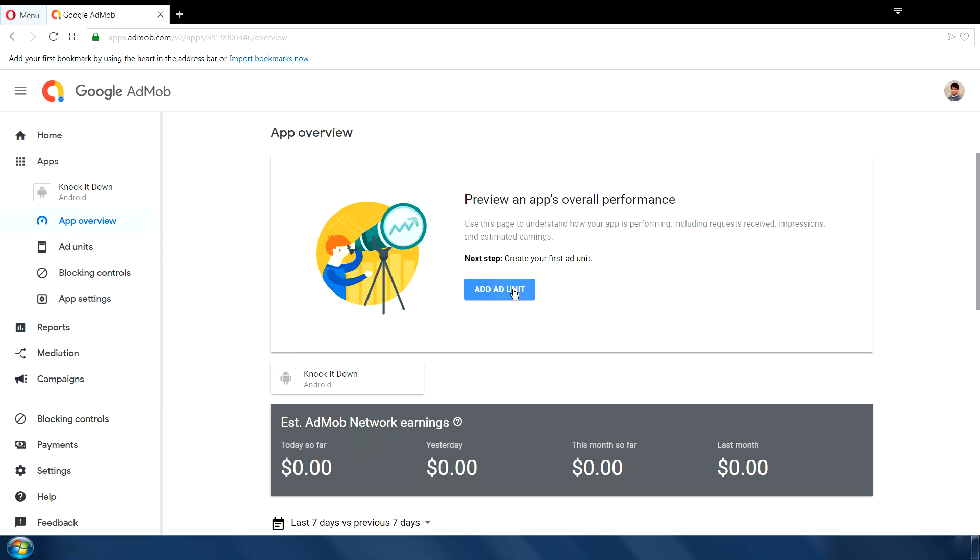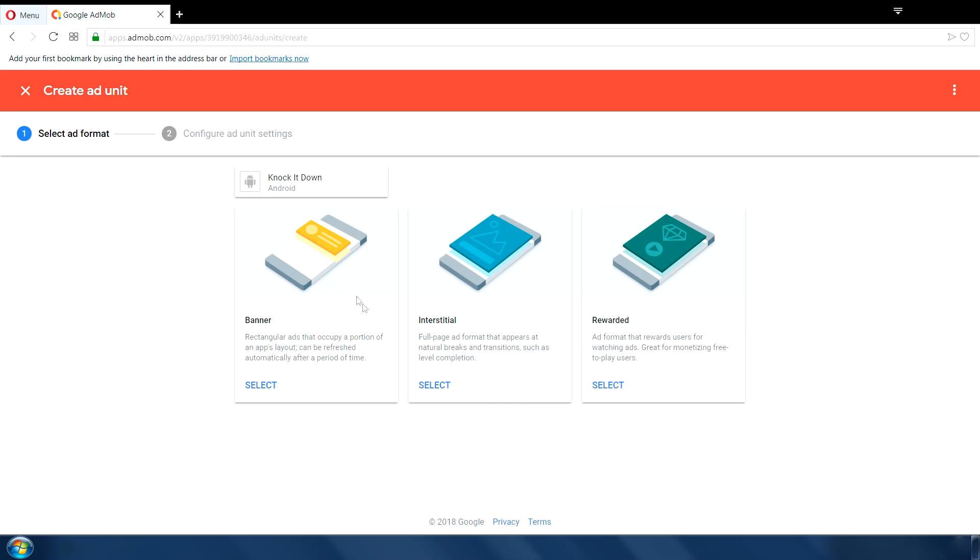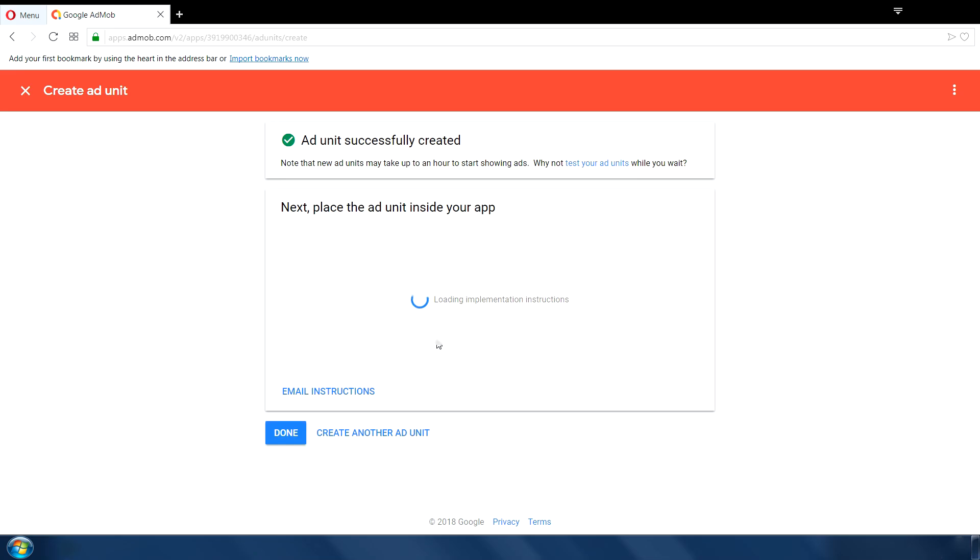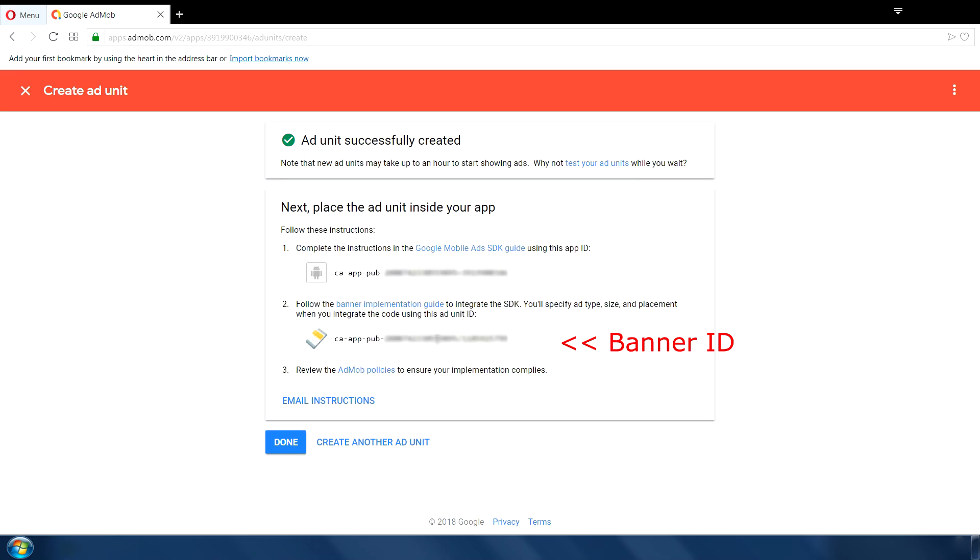Next, click on add ad unit. And there are basically three types of ads: Banner, interstitial and rewarded. First select banner ad and type the name of ad. And select create ad unit. This will make IDs for our banner ad. As you can see this is our banner ID which we will also use in our game later.